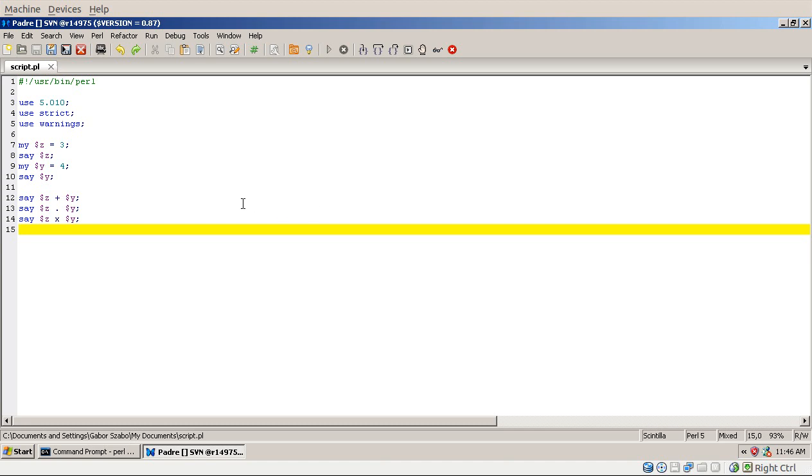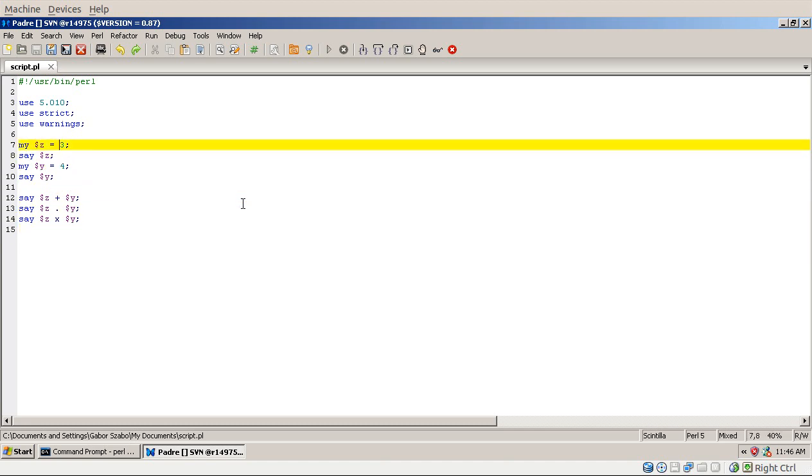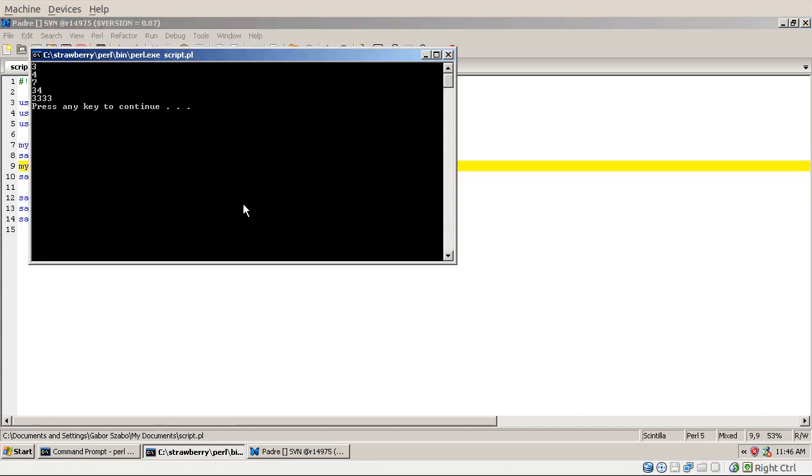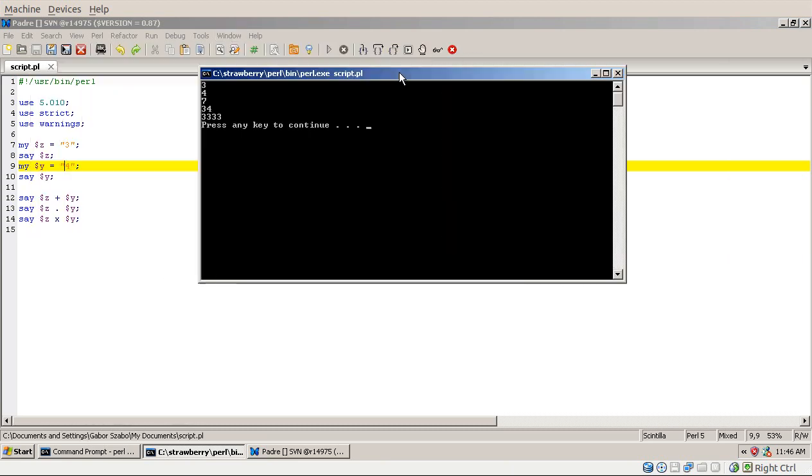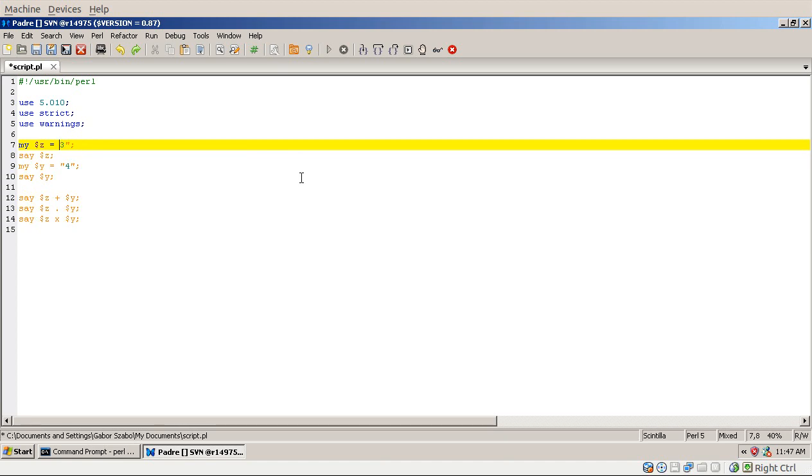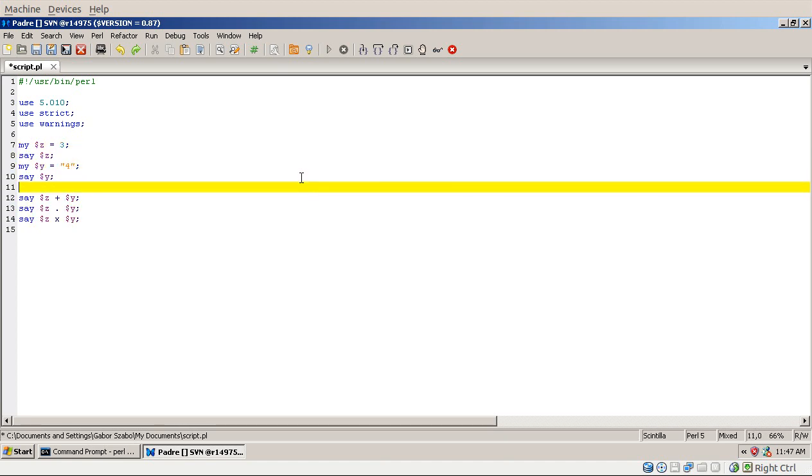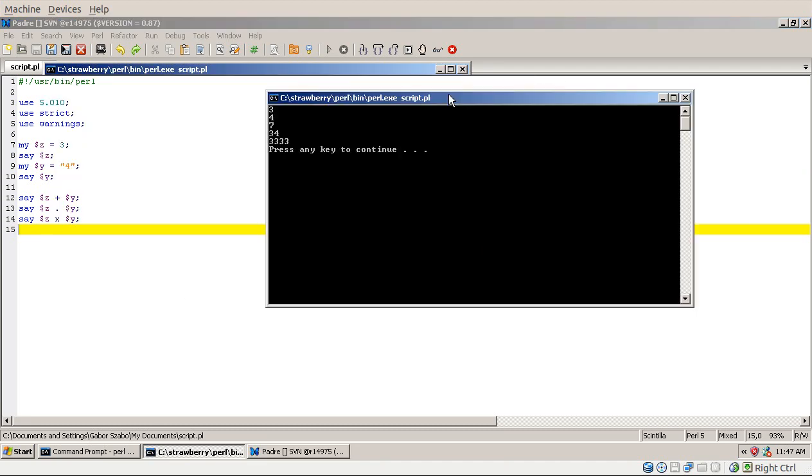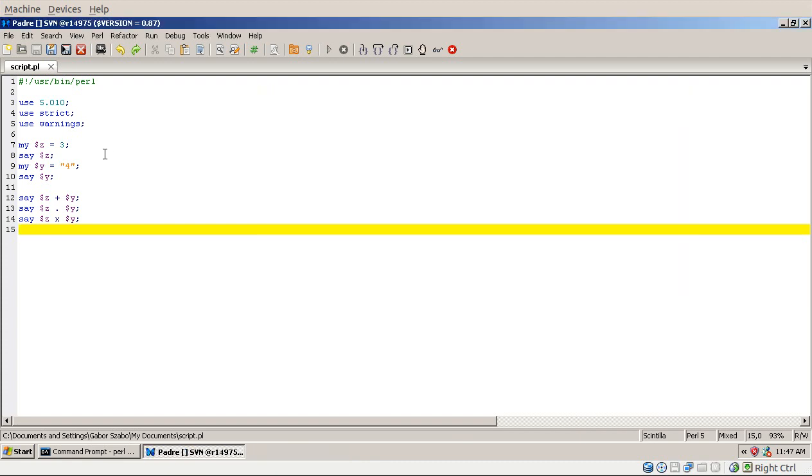But what happens if one of these are not really numbers? So what happens if these are both strings? If I run the code now, you will see that the result is the same. Because Perl automatically converts the numbers to strings and the strings to numbers when necessary, when the operator requires it. And what happens if only one of them is a string and the other one is a number? I run this code and the same. So Perl doesn't care. It automatically converts or casts if you like the numbers to strings and the strings to numbers whenever it is needed.